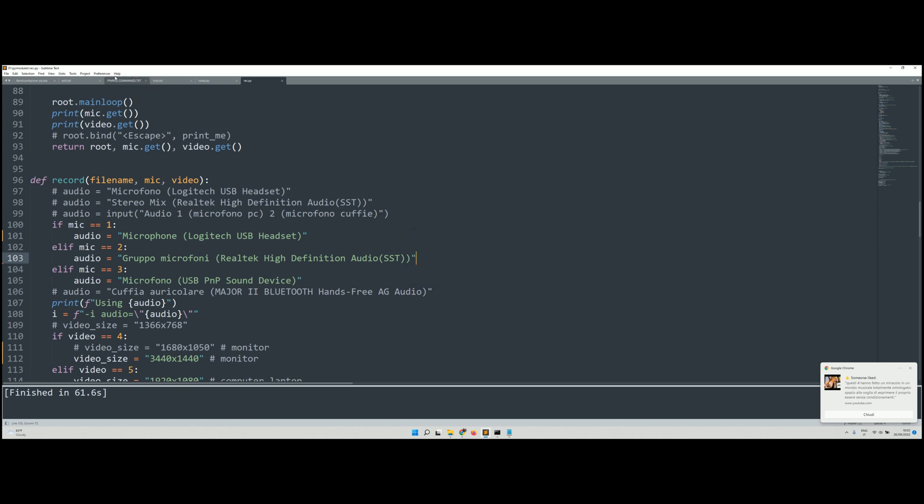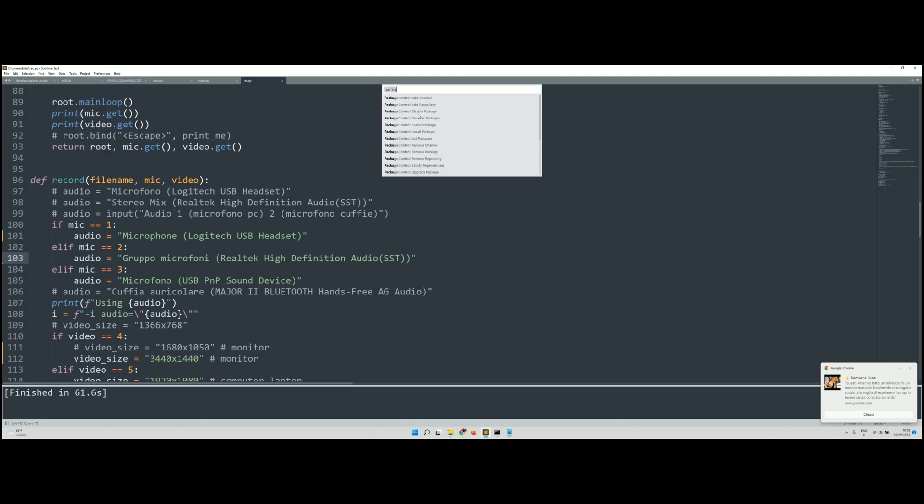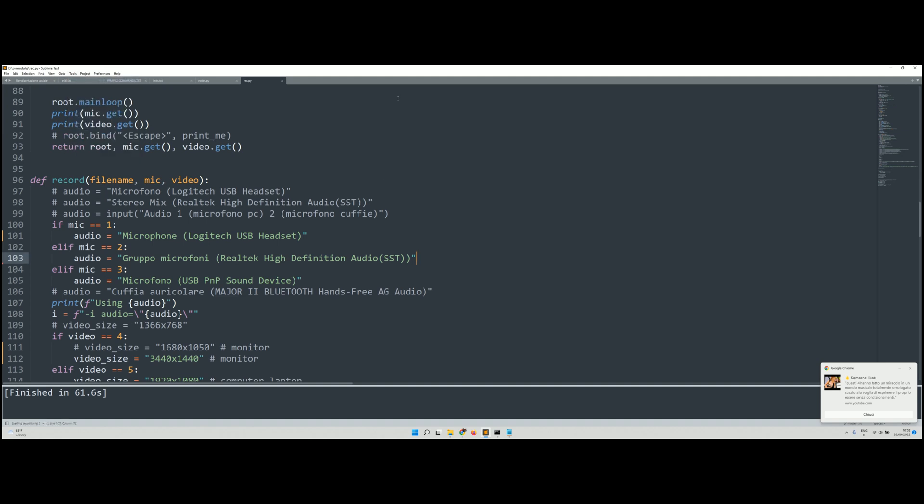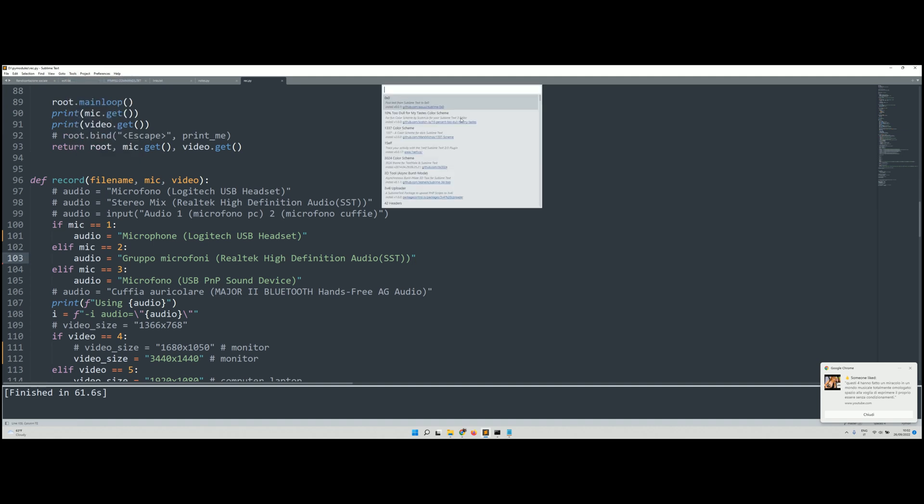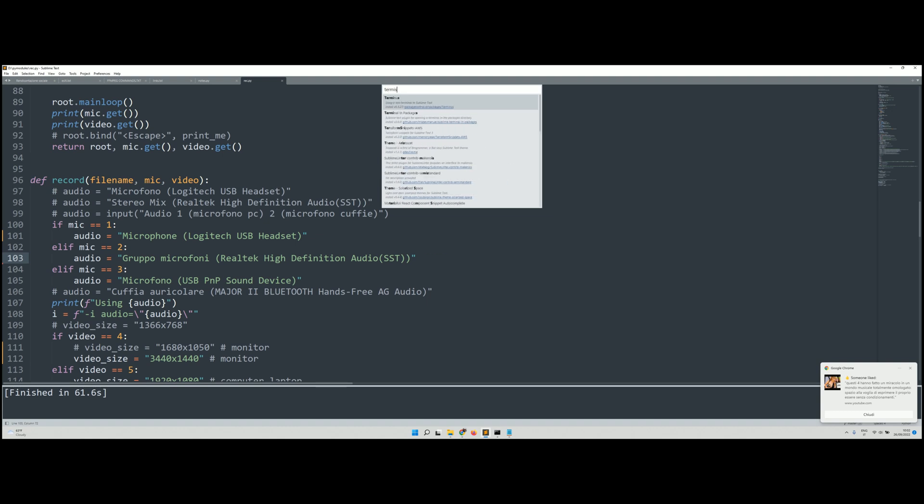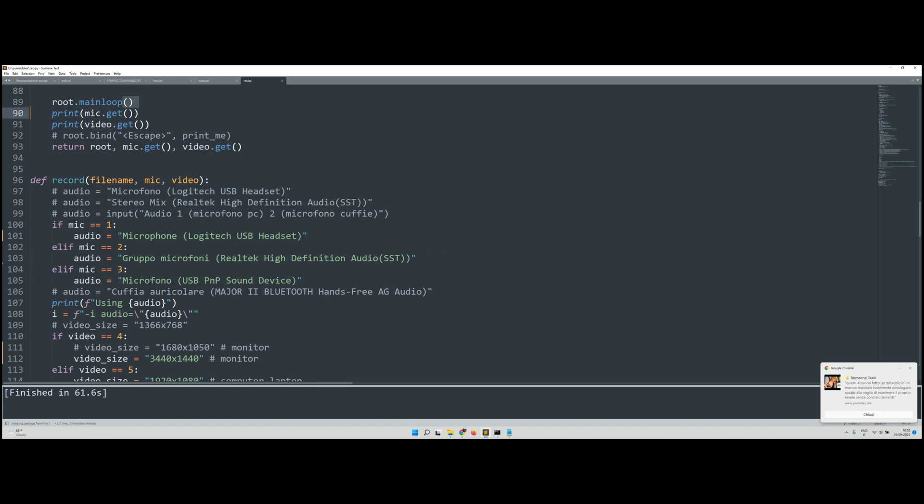So let's go to Command Palette again, Install Package, and now let's search for Terminus. As you can see down in the bar here, it has been installed.